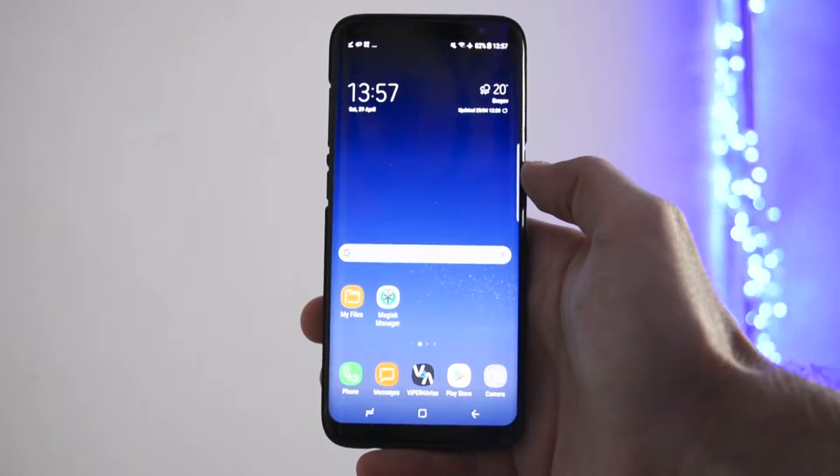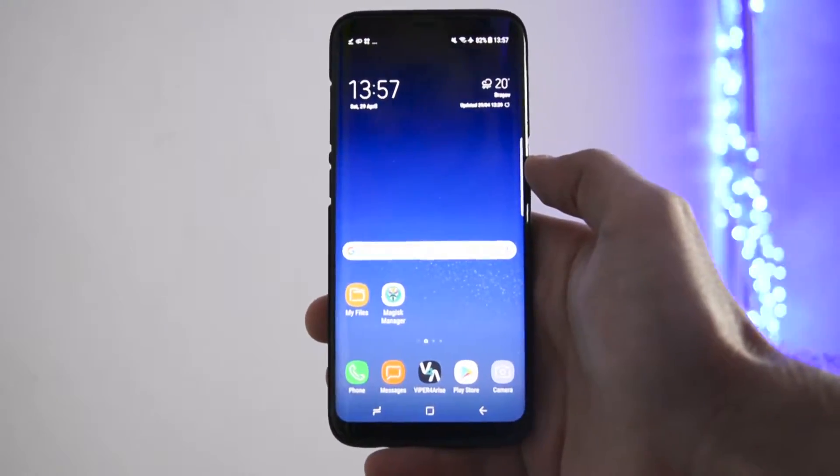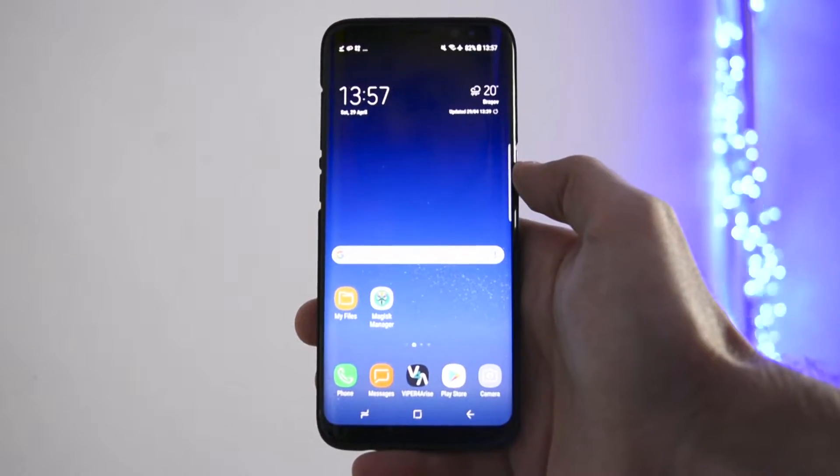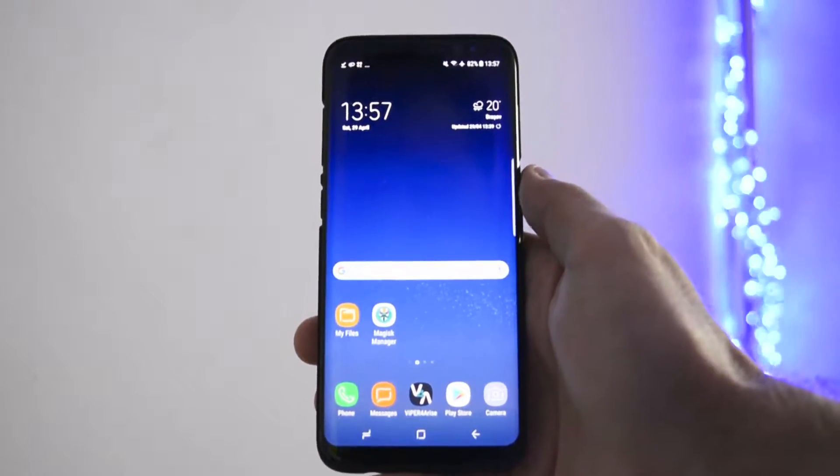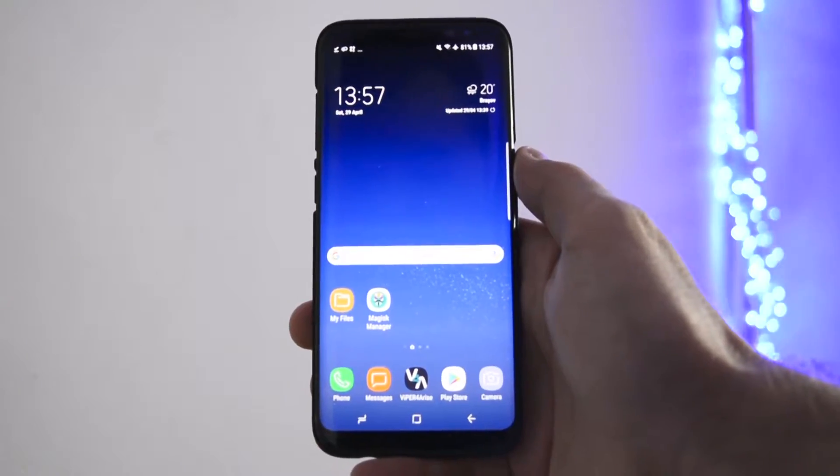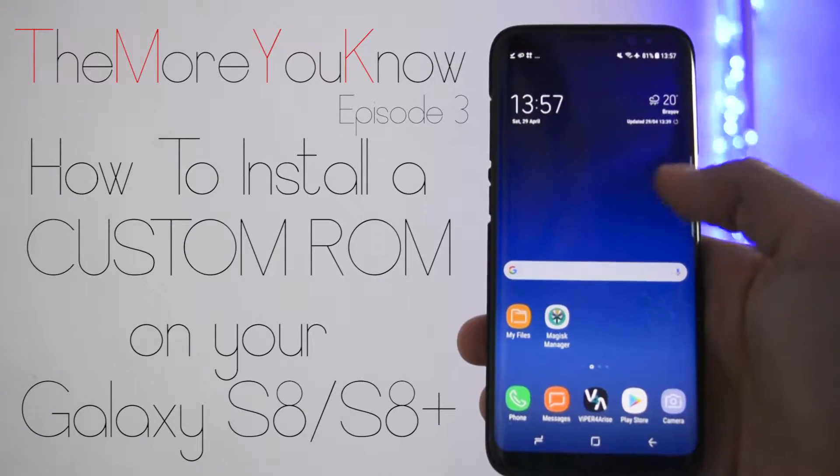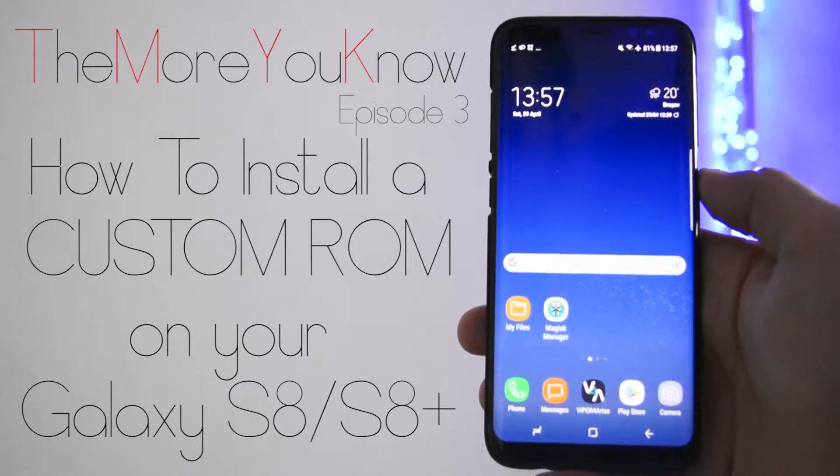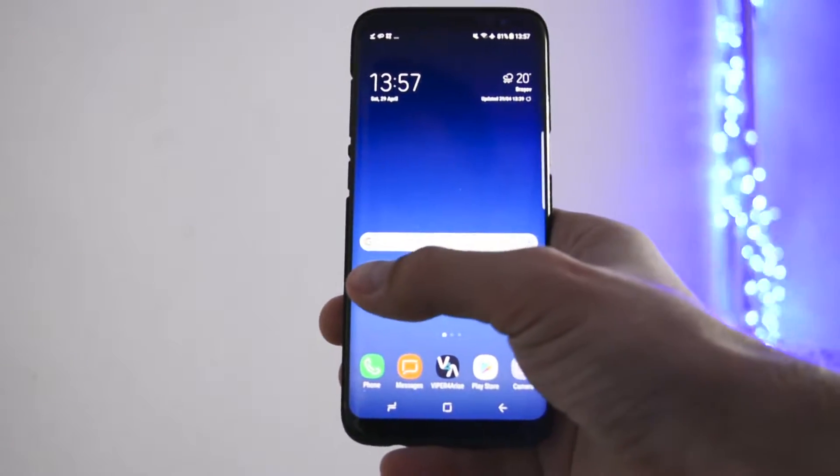Hey what is going on everyone, this is Wicked and today I will show you a crucial tutorial if you want to step up the game and get into the development zone of your Samsung Galaxy S8 or S8 Plus.